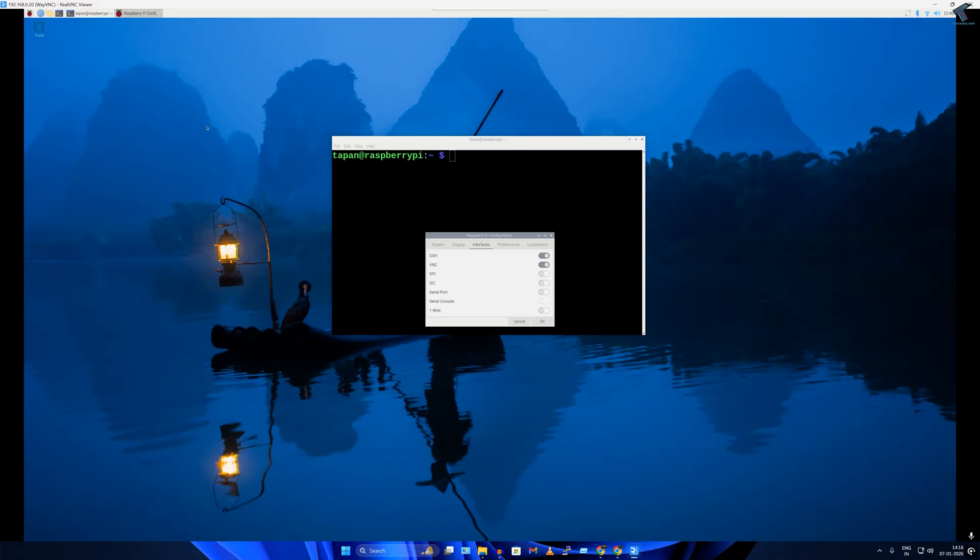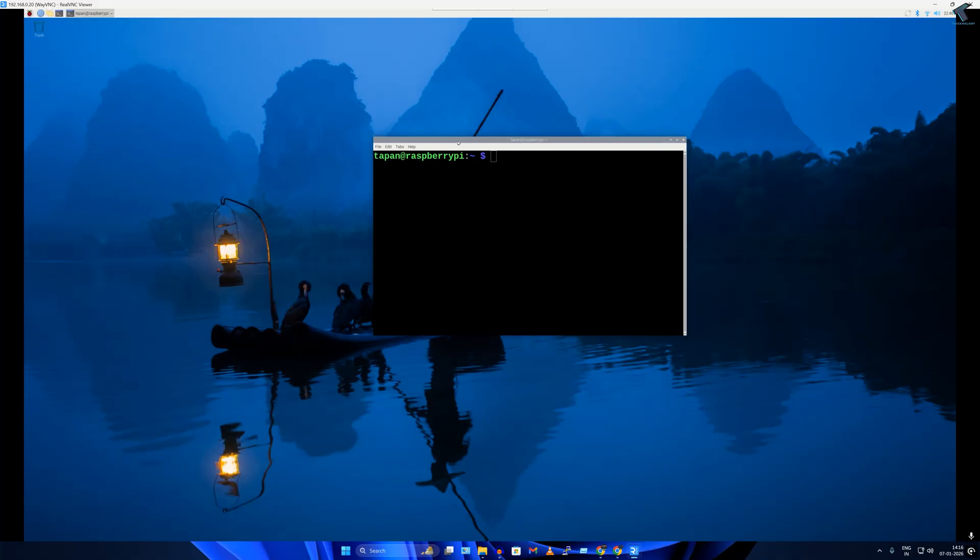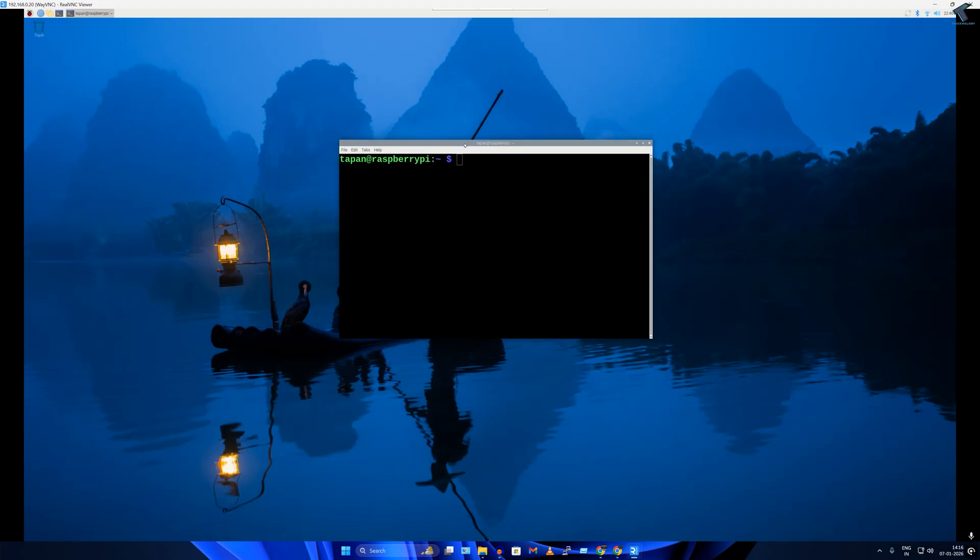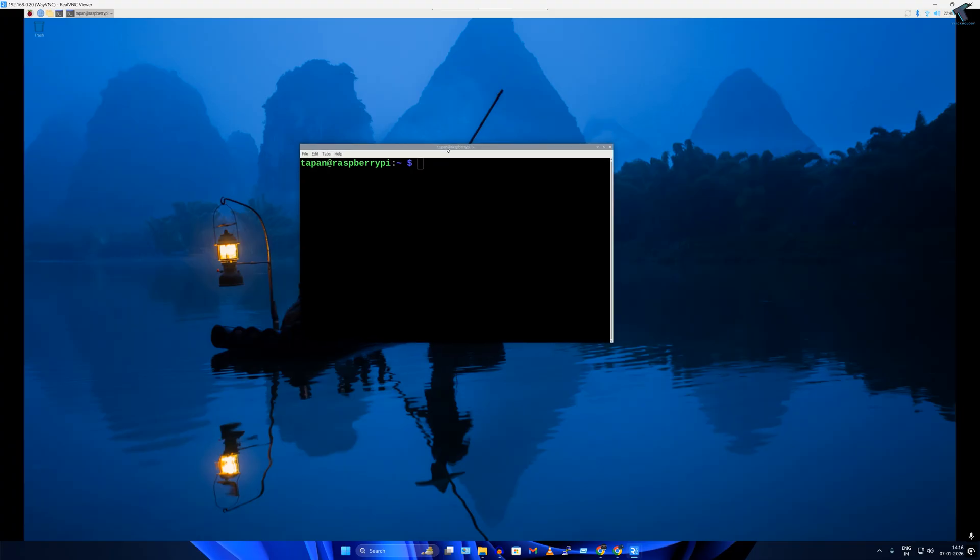Okay, so I have already configured my Raspberry Pi. If you don't know how to set up your Raspberry Pi, I have already made a separate video on this topic. I will give you the link in my video description.